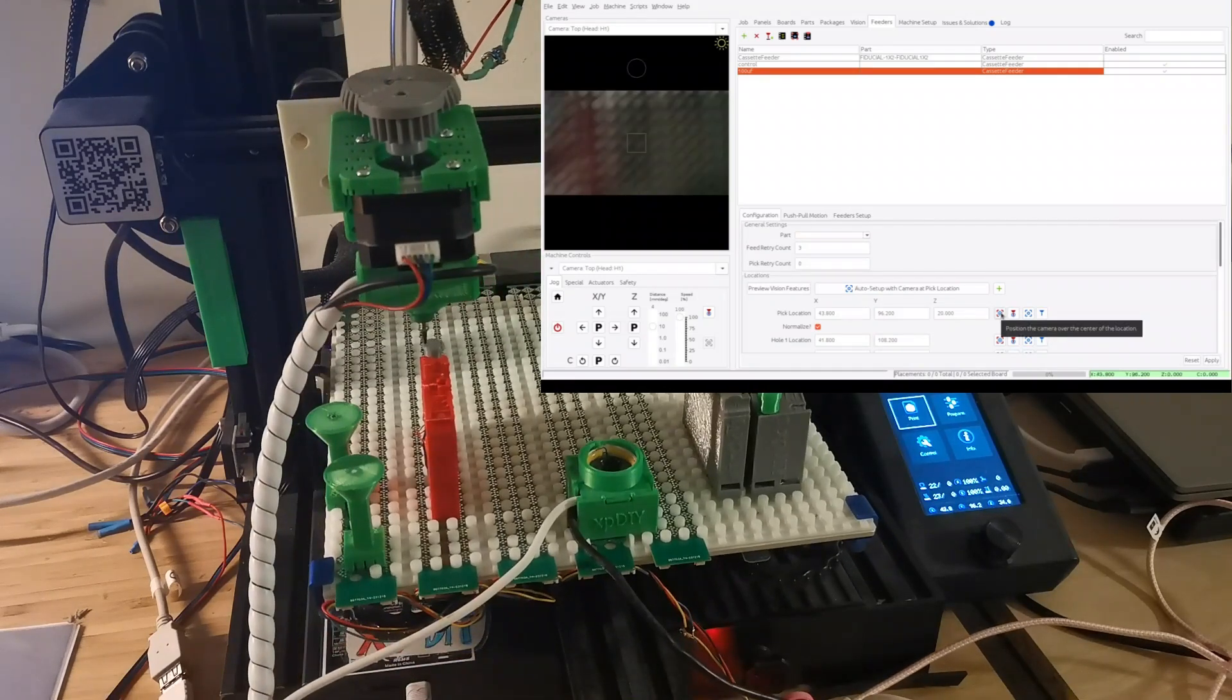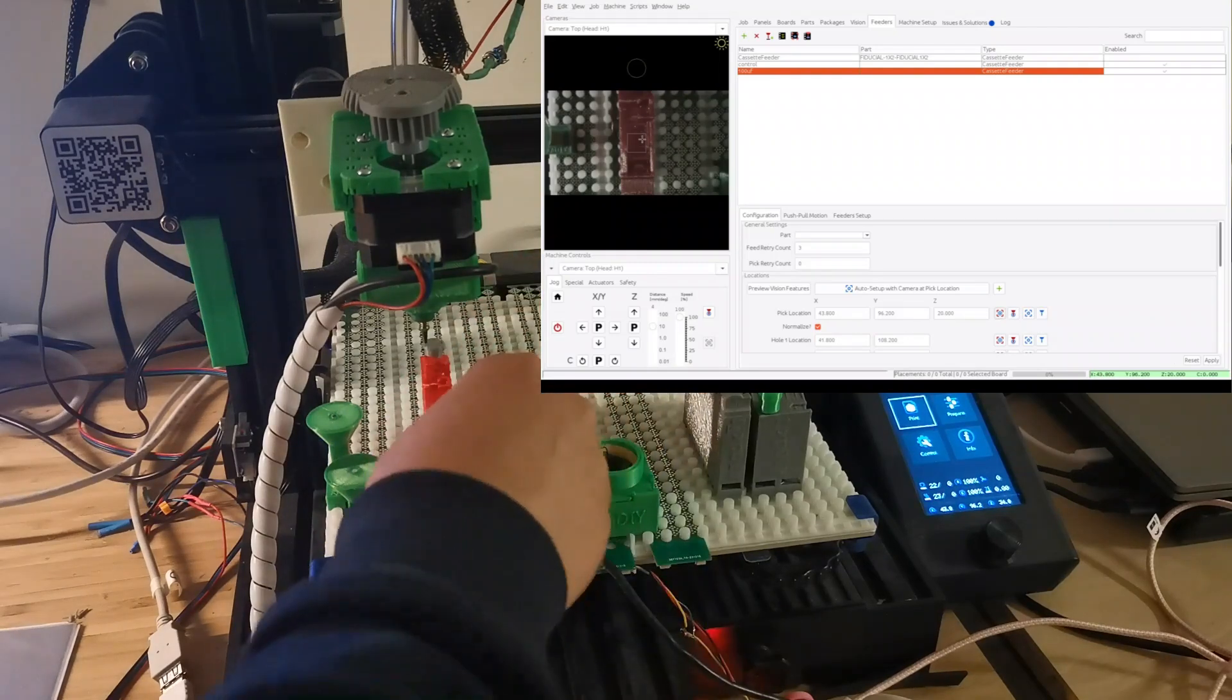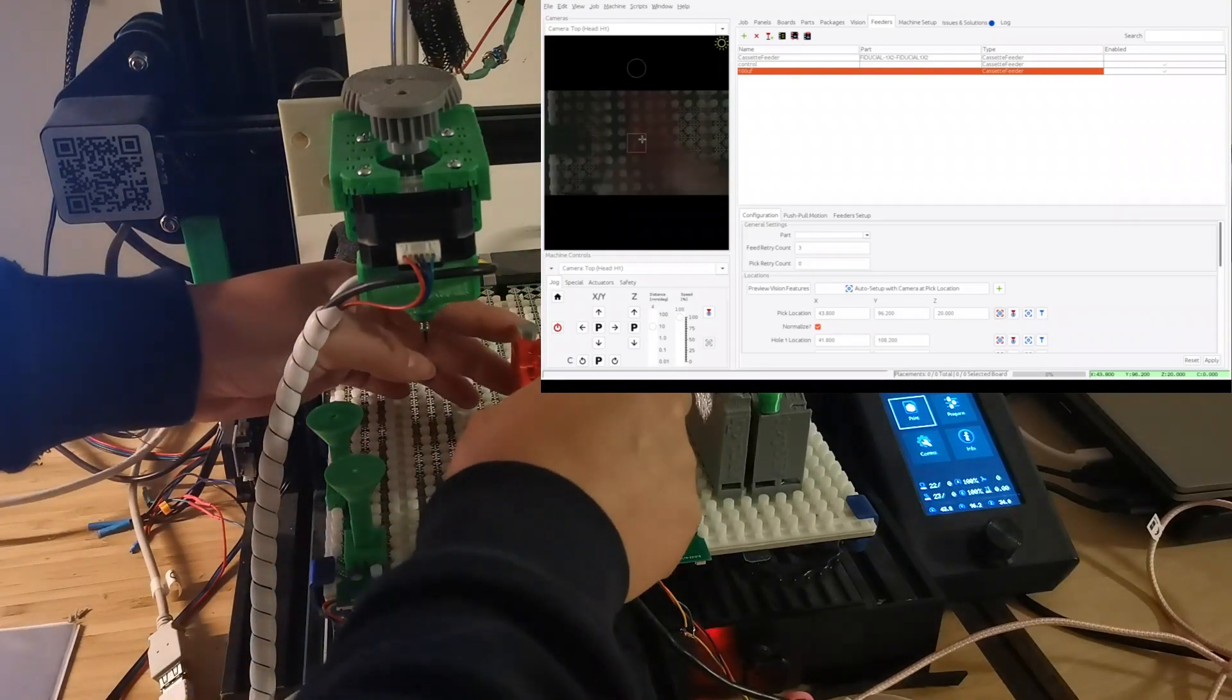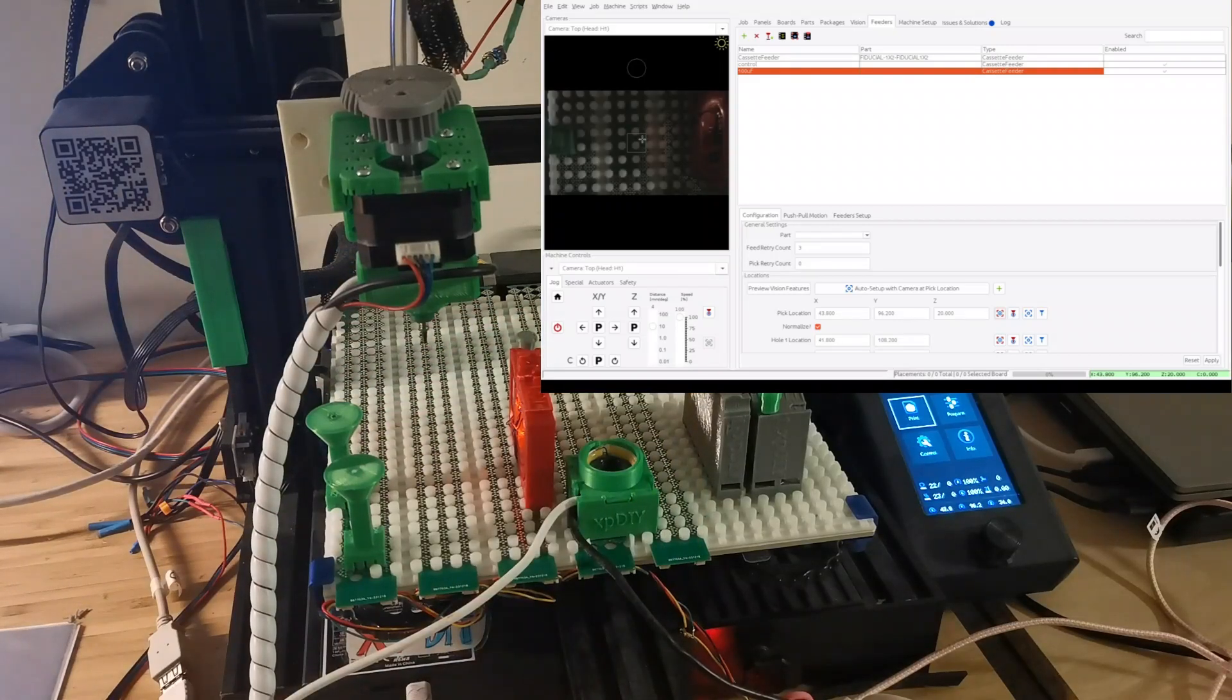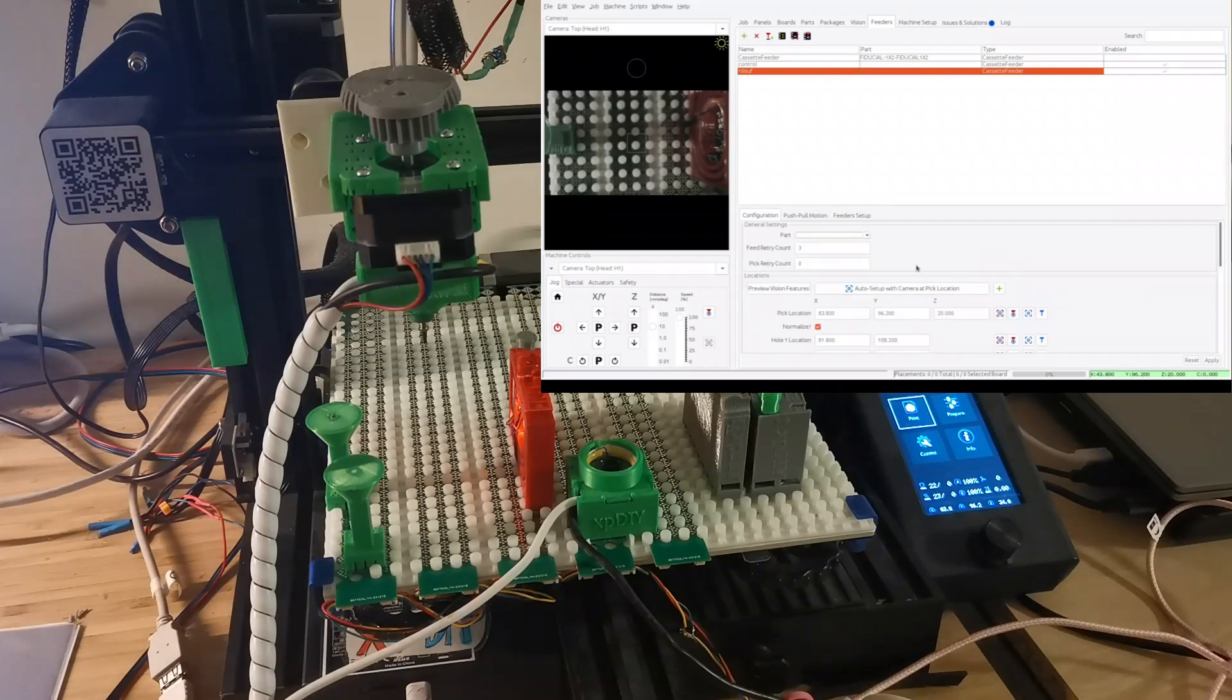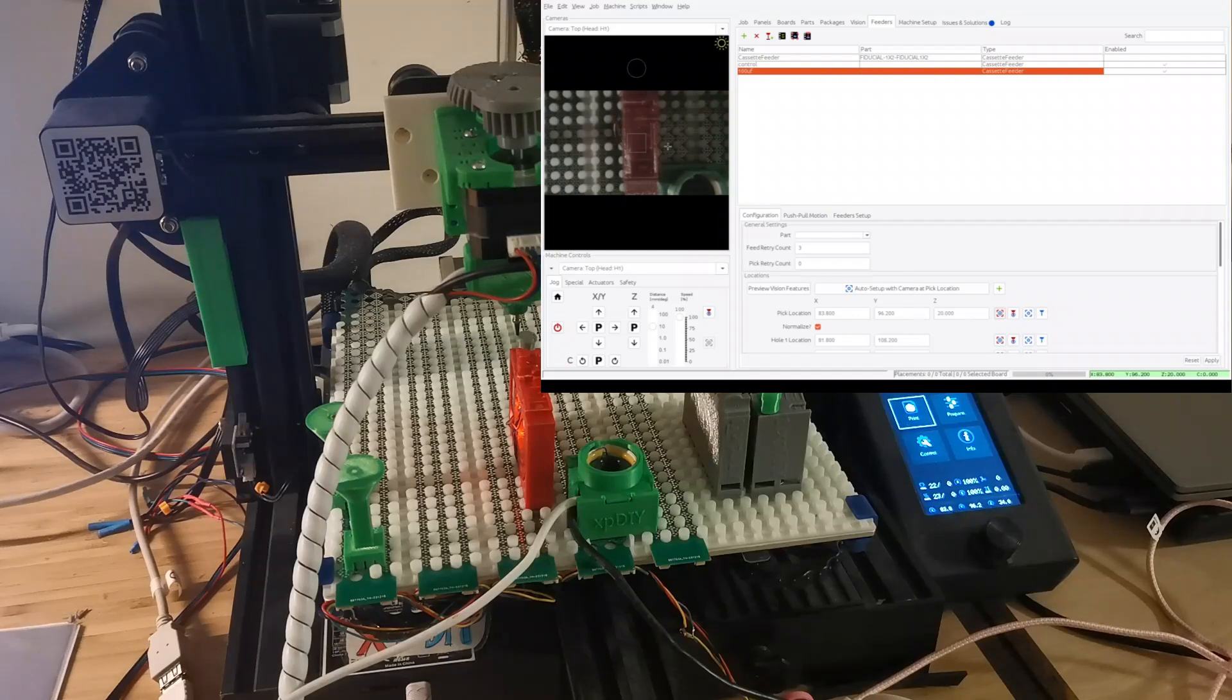And then what if the user changes the position of the feeder or they plug in the new feeder into a different position? Then what we can do is basically do the discover. And then we can come here, this one's already been set, and then you can just click. Then you will be moving to the correct location.